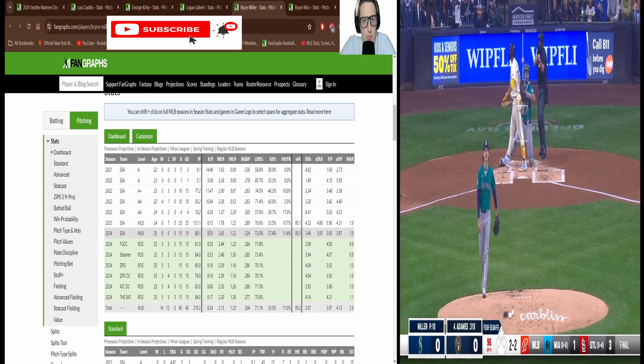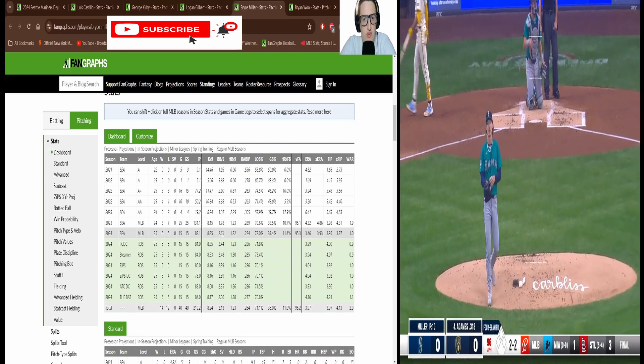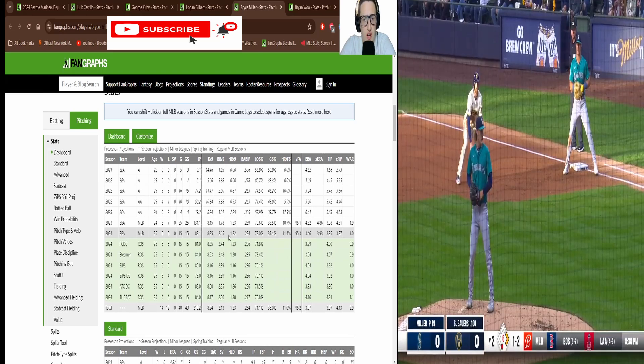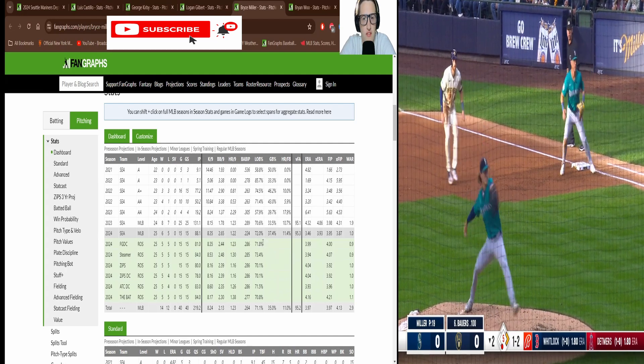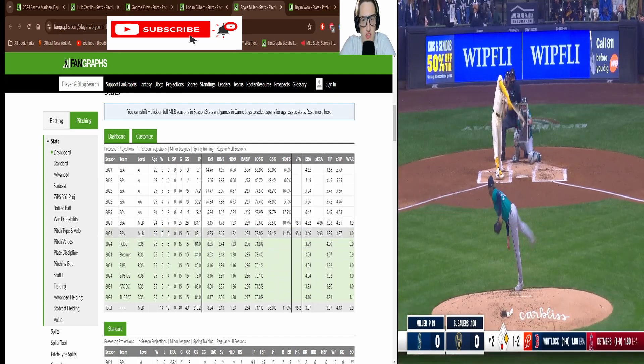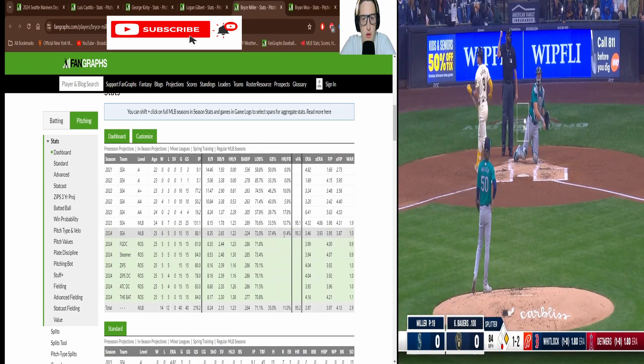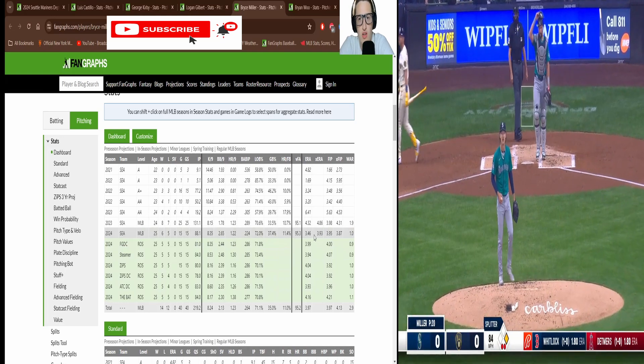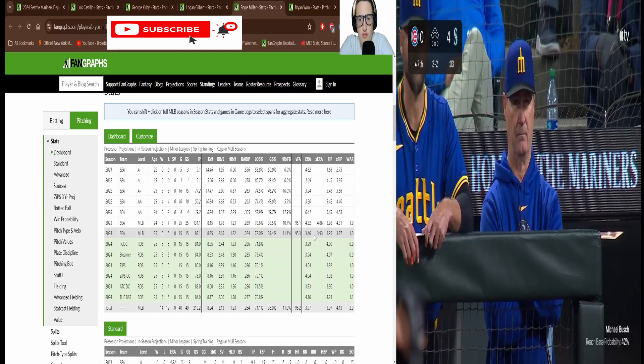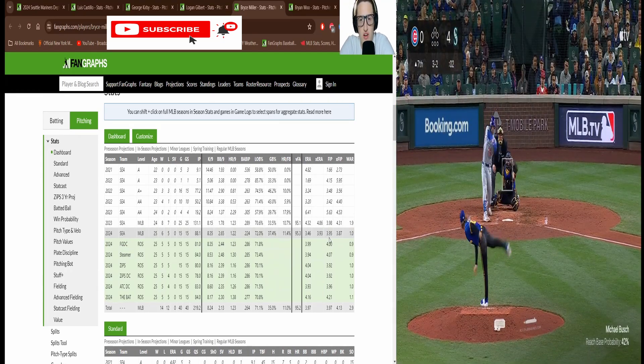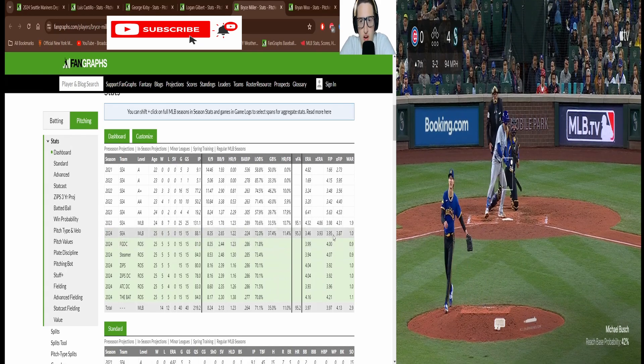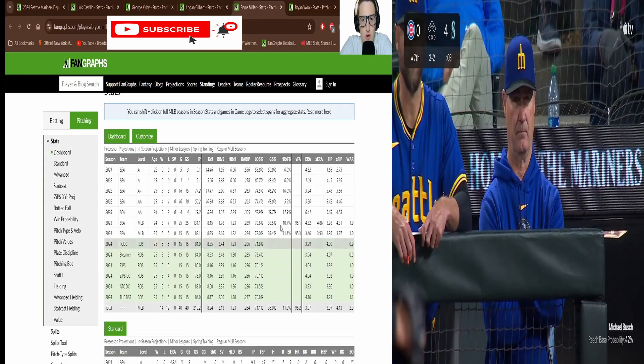He has 88 innings, 15 starts. 8.35 Ks, 2.65 walks per nine, one home run per nine. 72 percent left on base, 37 percent ground ball, 11 percent home run fly ball. 3.46 ERA, 3.9 XERA, 3.95 FIP, one WAR.